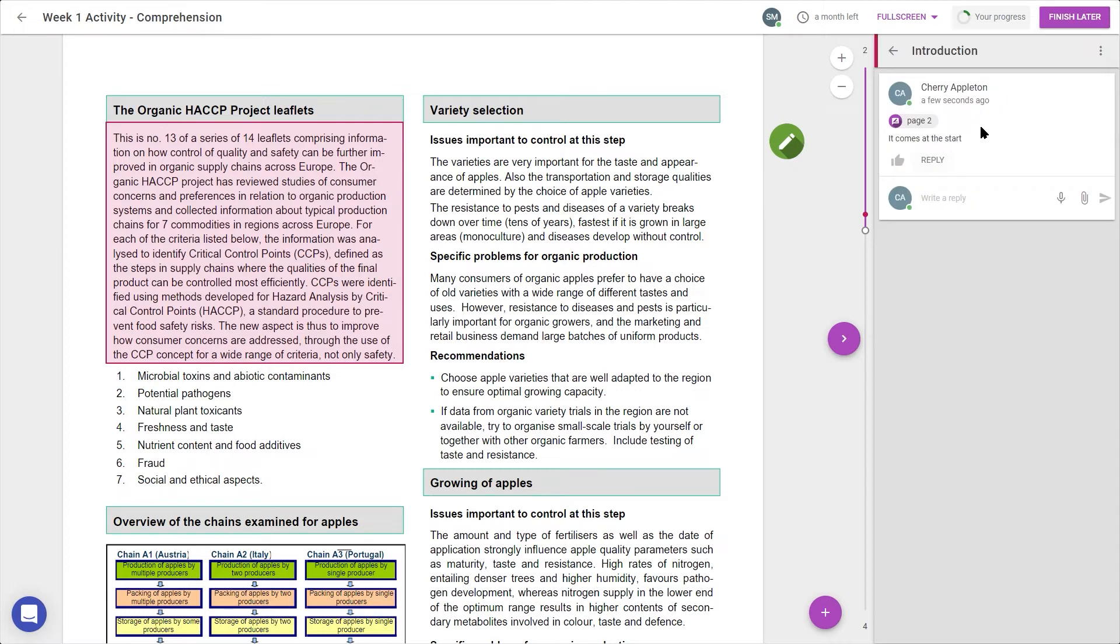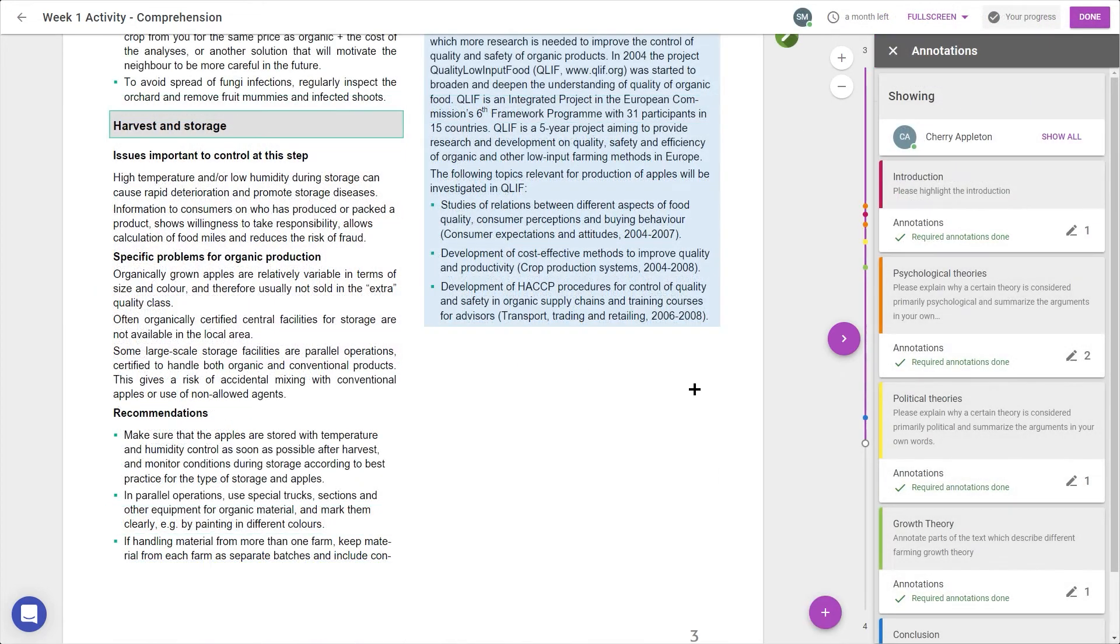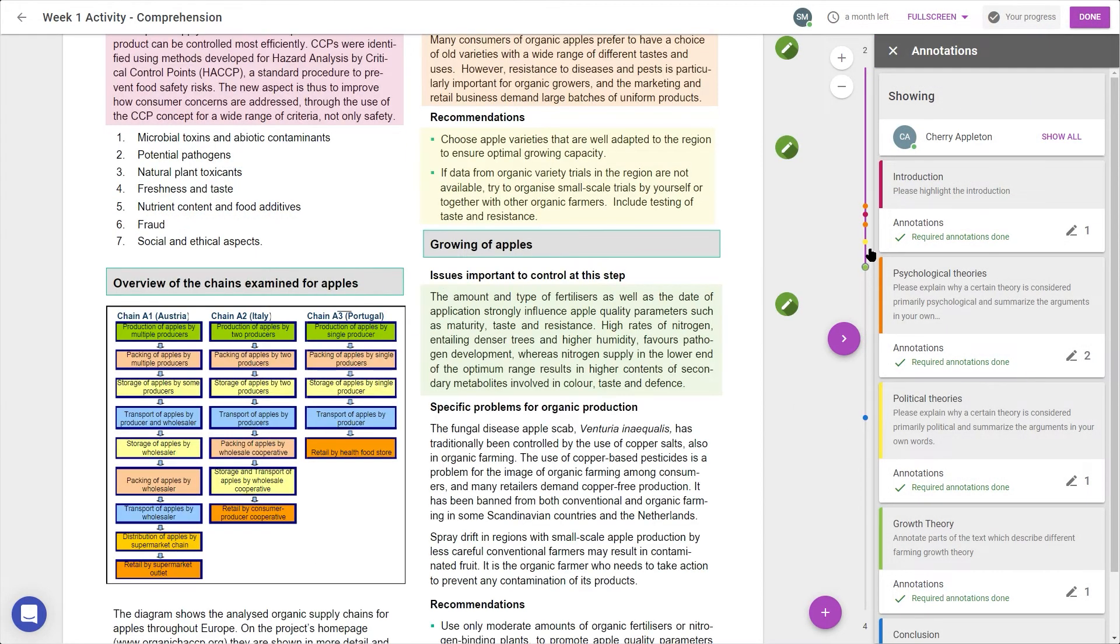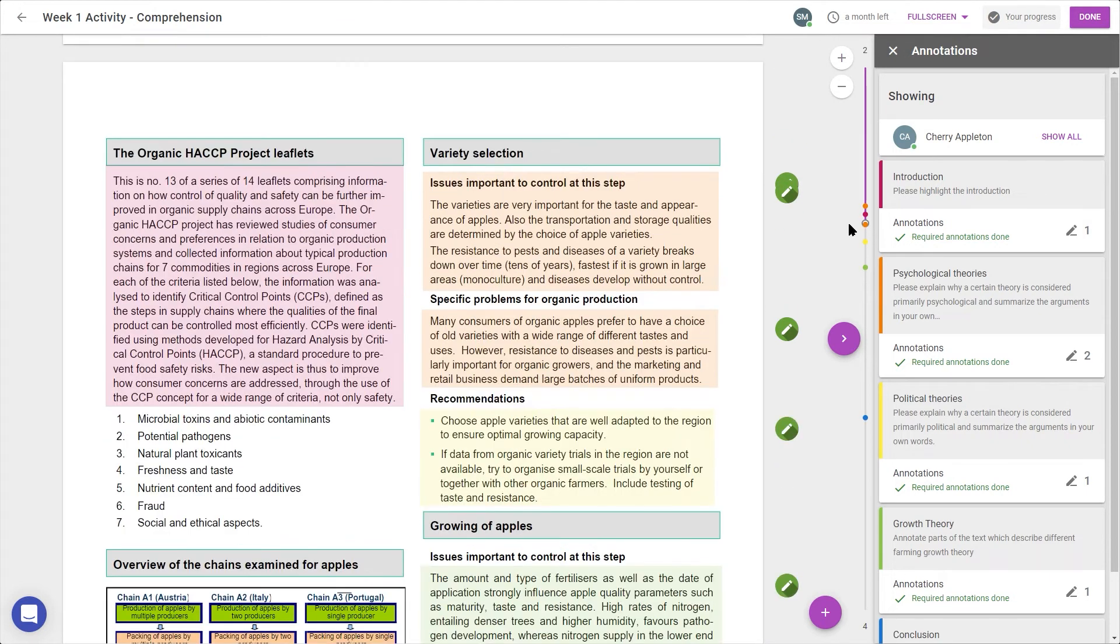Also notice that the progress indicator at the top has turned partially green. As I continue to leave annotations, the scroll bar will populate with dots which represent each section, allowing me to visualise the structure and arrangement of the paper.